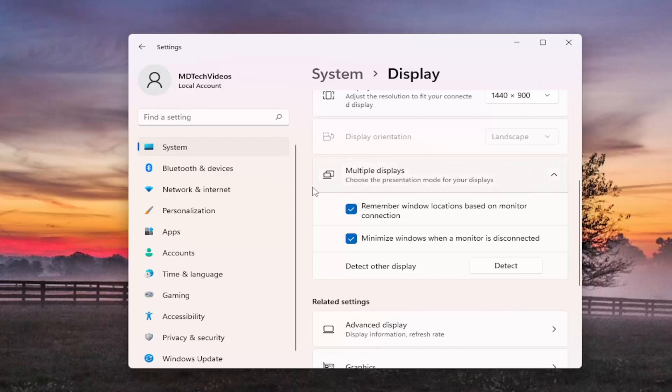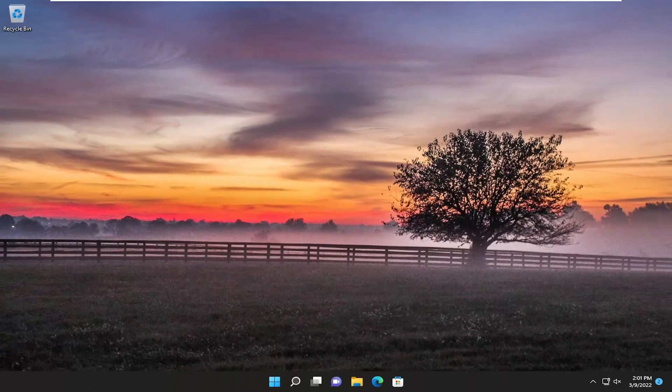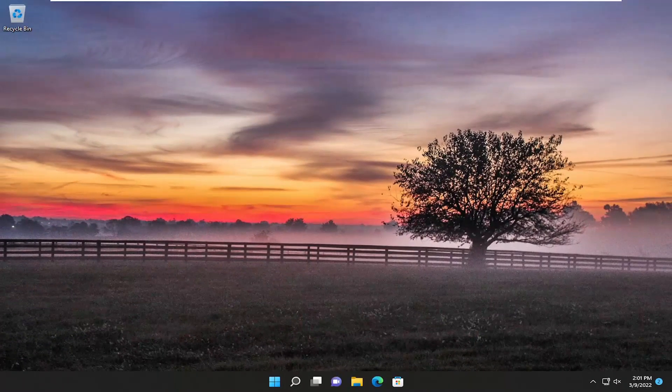And once you've done that, the taskbar should appear on the other screen. So pretty straightforward process guys. Hope this was able to help you out, and I do look forward to catching you all in the next tutorial. Goodbye.